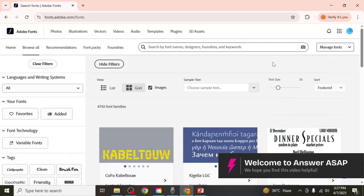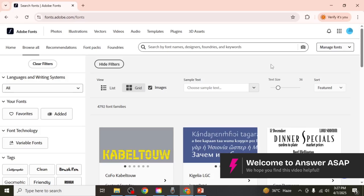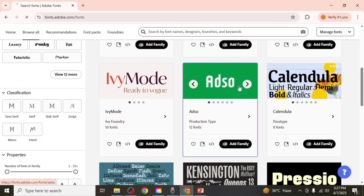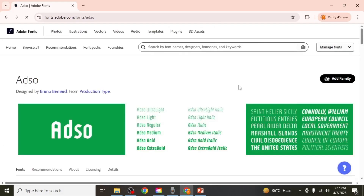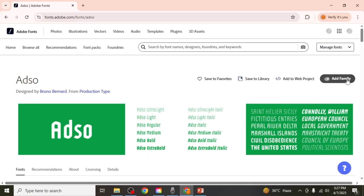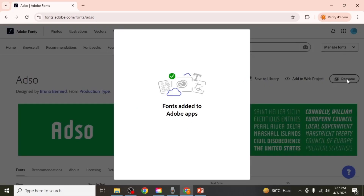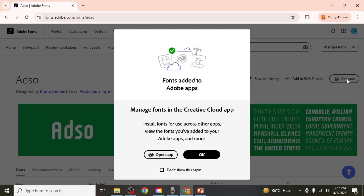In this video, I'm going to show you how to use Adobe Fonts in PowerPoint. First, go to the Adobe Fonts website and choose a font you'd like to use. Once you've selected your font, click on the Add Family button to get all of its styles, such as bold, italic, regular and others.